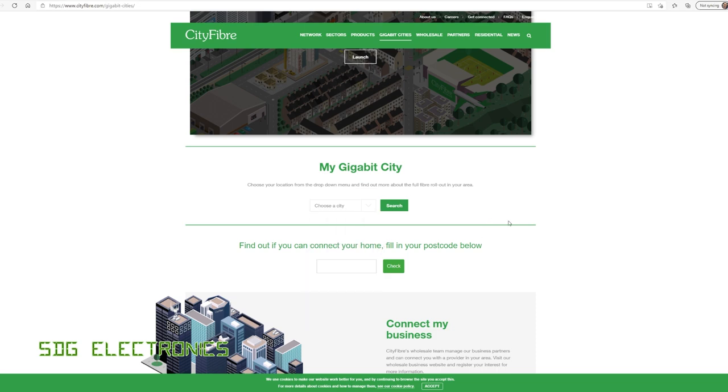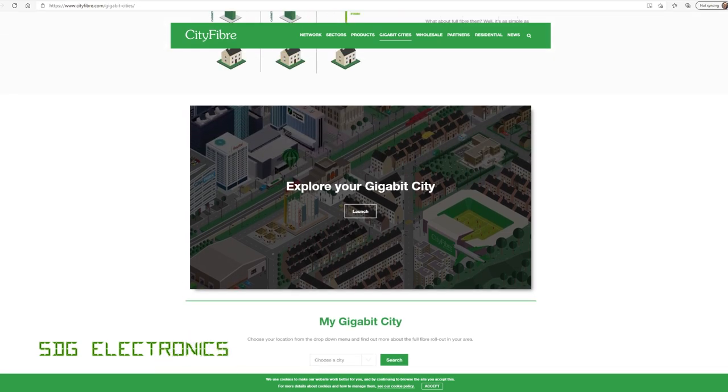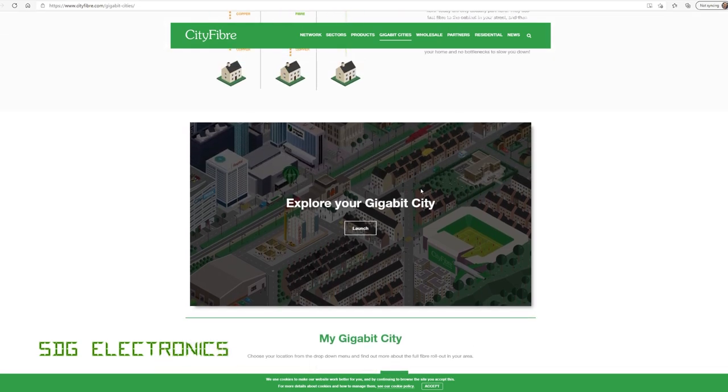And the interesting thing about this is it's a full passive fiber network. So from your property, there's a couple of nodes where there is an optical connection, but nothing in the network is active apart from at the fiber exchange. So effectively, you have a fiber to yourself all the way back into the city centre.